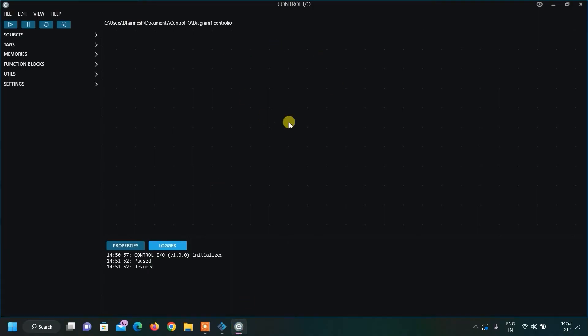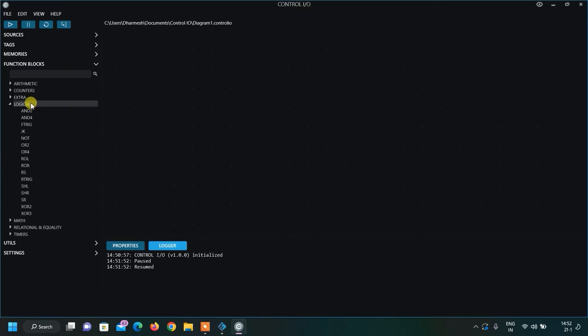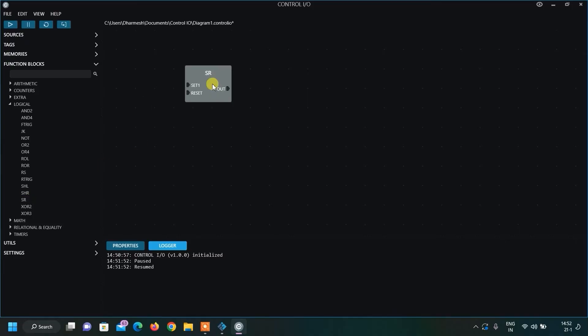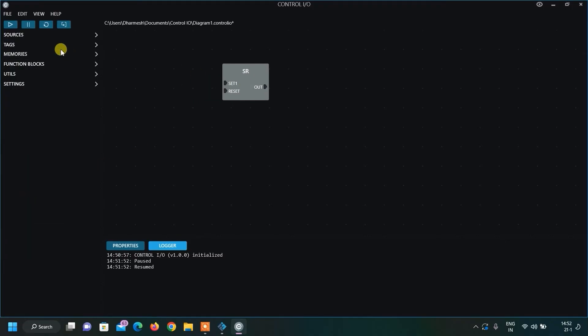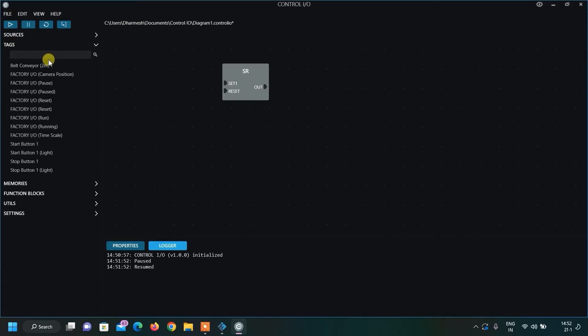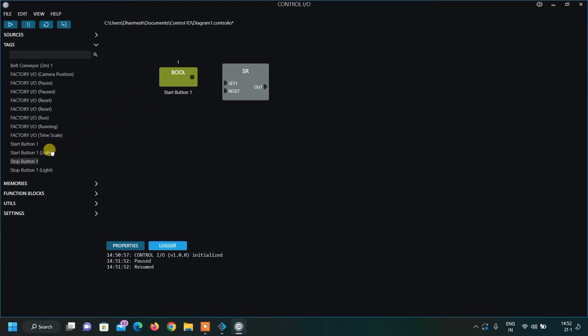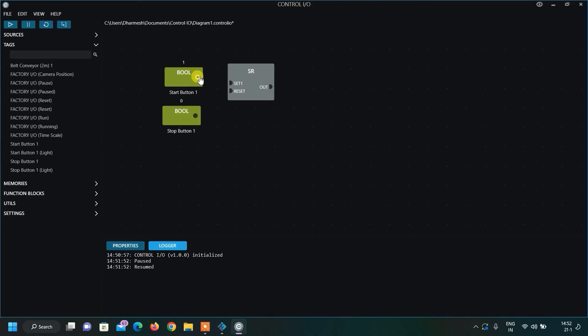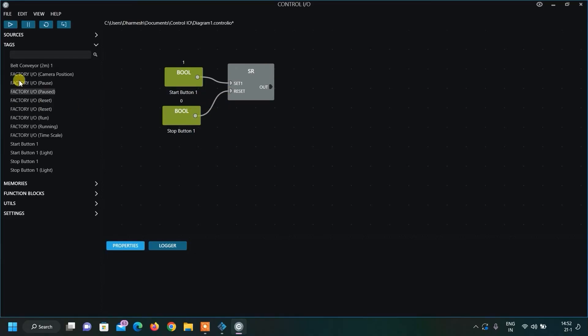Here we can do programming with the logic gates. Let us see how we can do that. First of all, let me use the SR flip-flop over here. Simply by drag and drop, we can do this. Now, I will click on the text. These are the tags used in our Factory IO. First of all, the Start button 1. After that, Stop button. This I will connect it to Set. And the Stop button, I will connect it to Reset. In the output, we want the conveyor. The Belt conveyor, I will drag and I will connect this to my output.